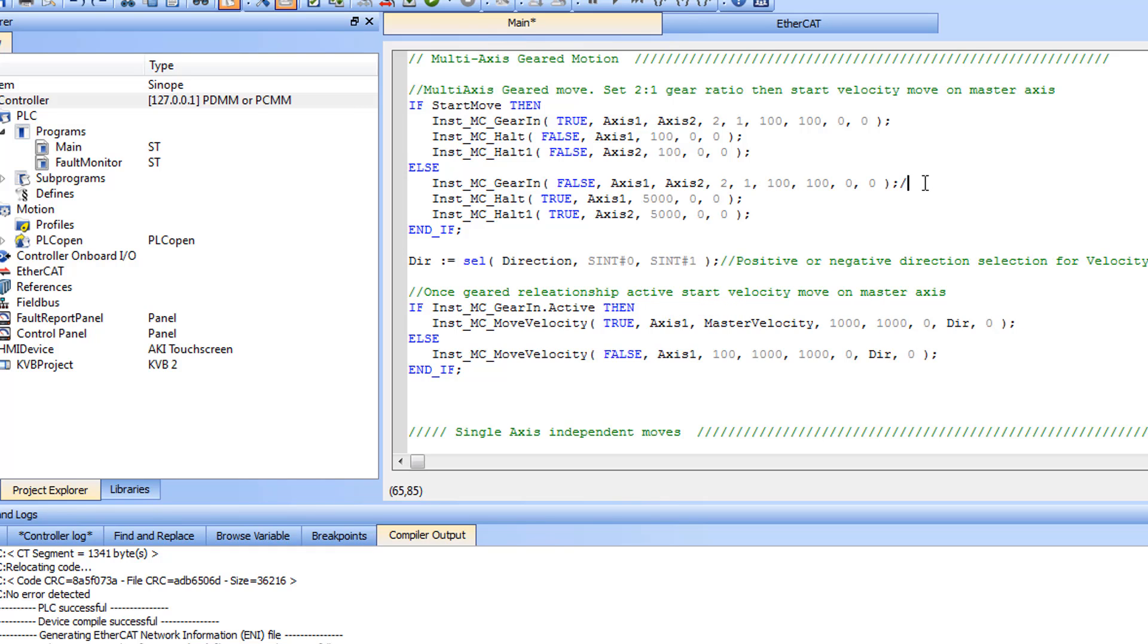Comments can be added in Structured Text to document the code. Two ways to add comments are: one, after a double forward slash. This will make all characters after it and on the same line a comment.